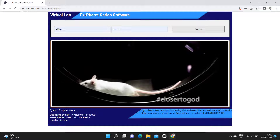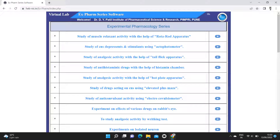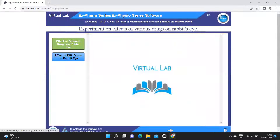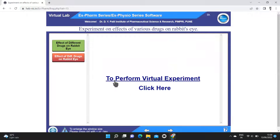The institution login credentials are entered into the software to open it. For further experimentation, the list of experiments is displayed. The required experiment is opened after clicking the link on the virtual laptop.